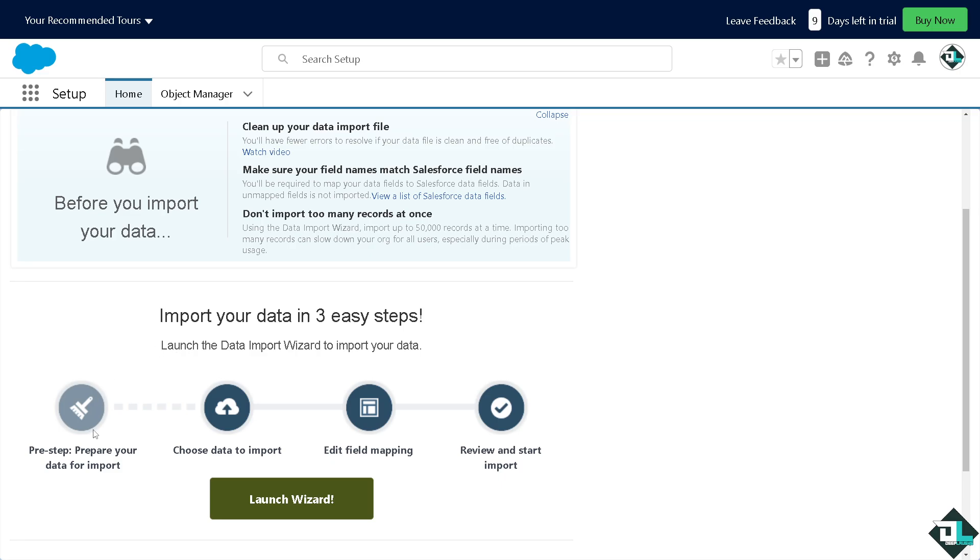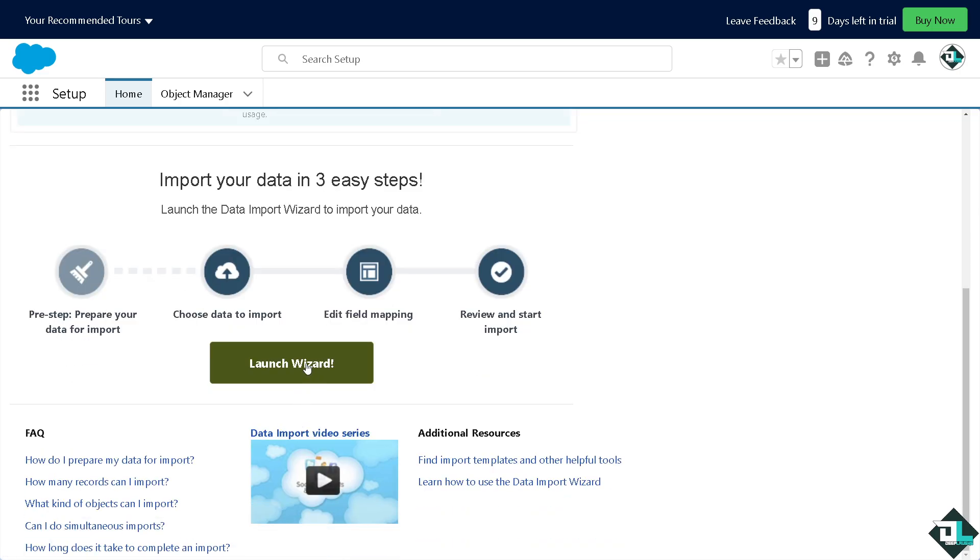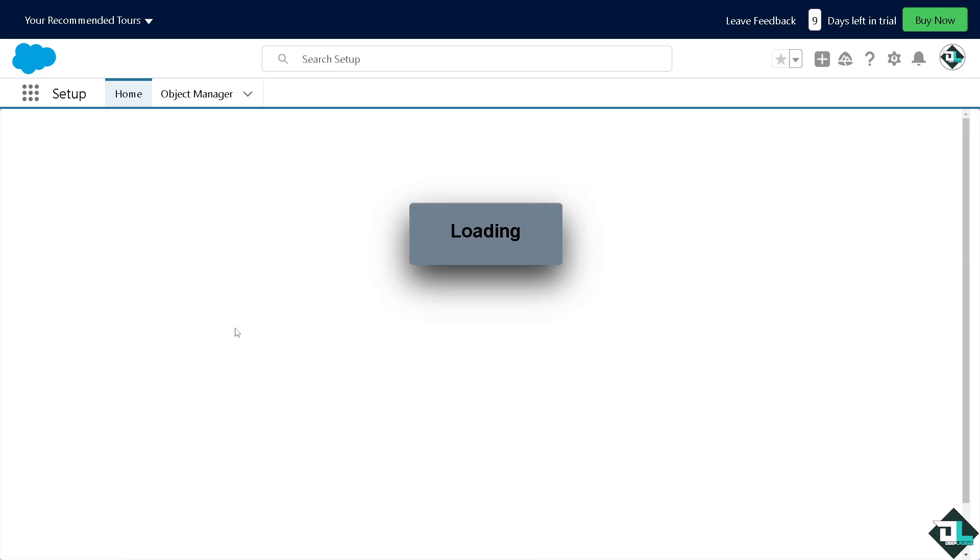So prepare your data for import, choose data to import, edit field mapping, review, and start importing. All I have to do is click the launch wizard.